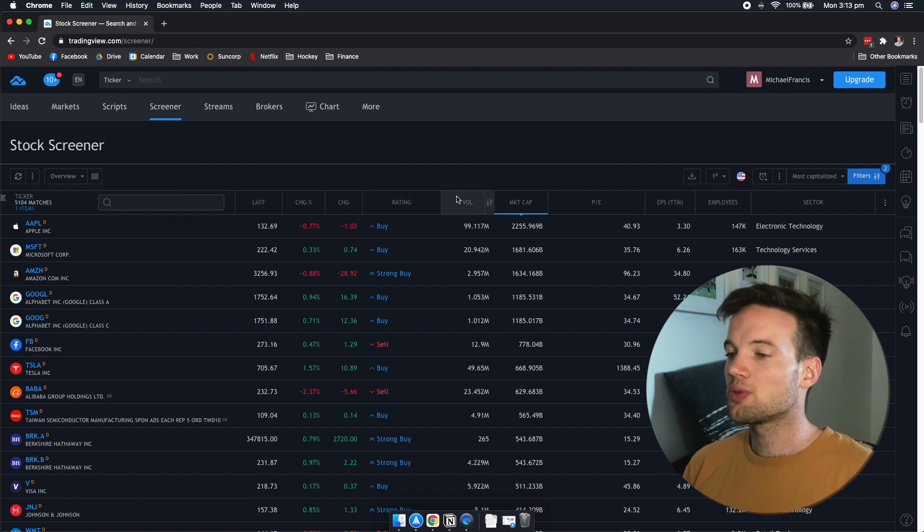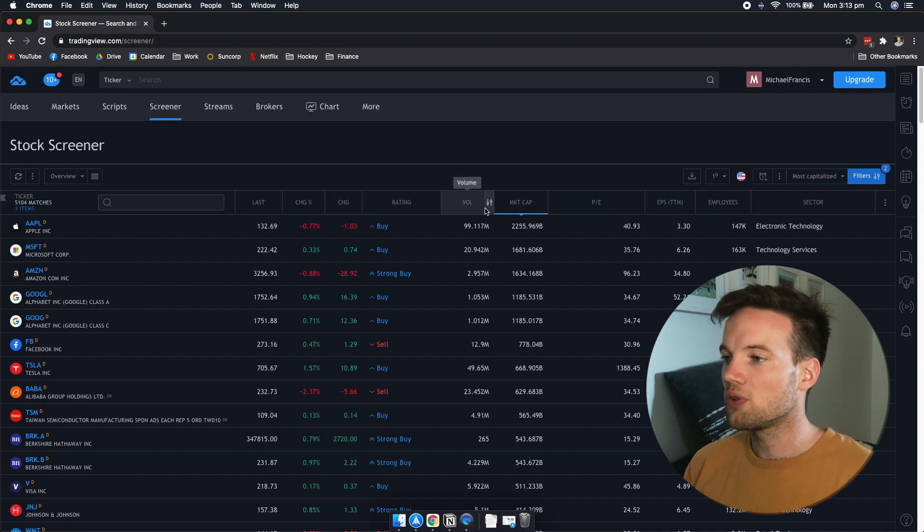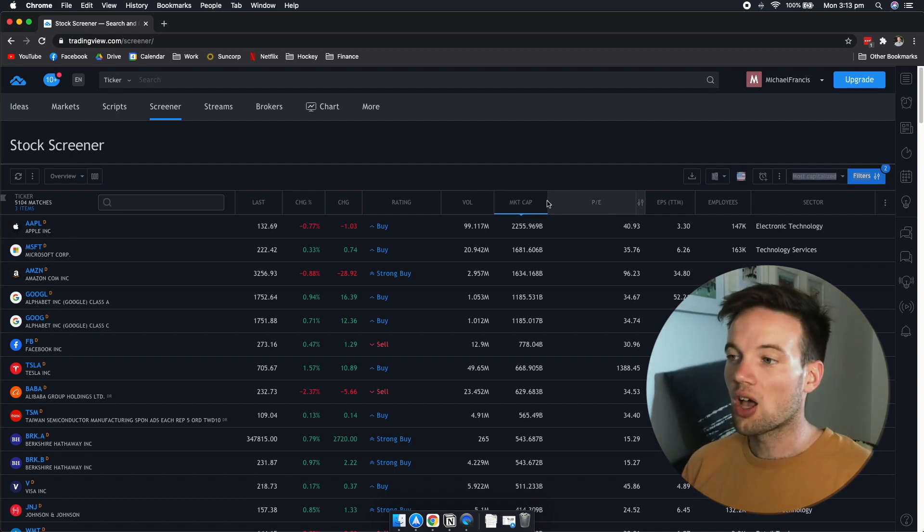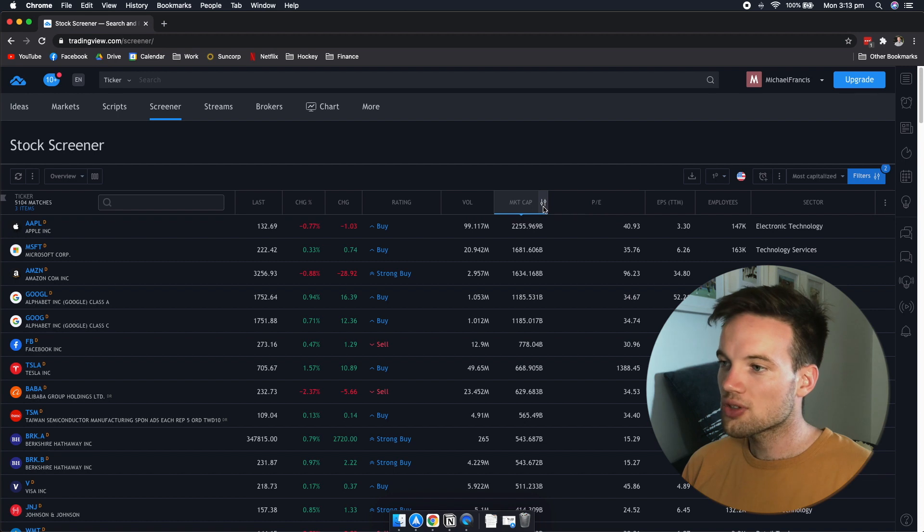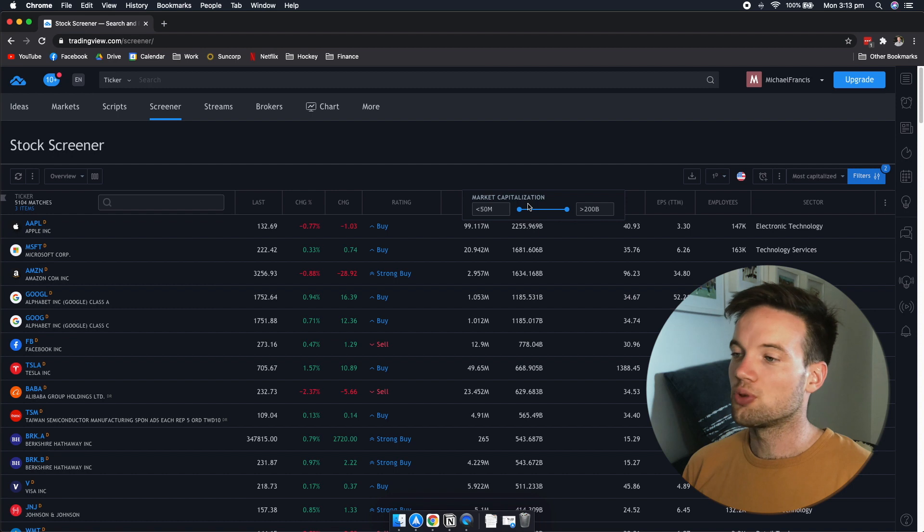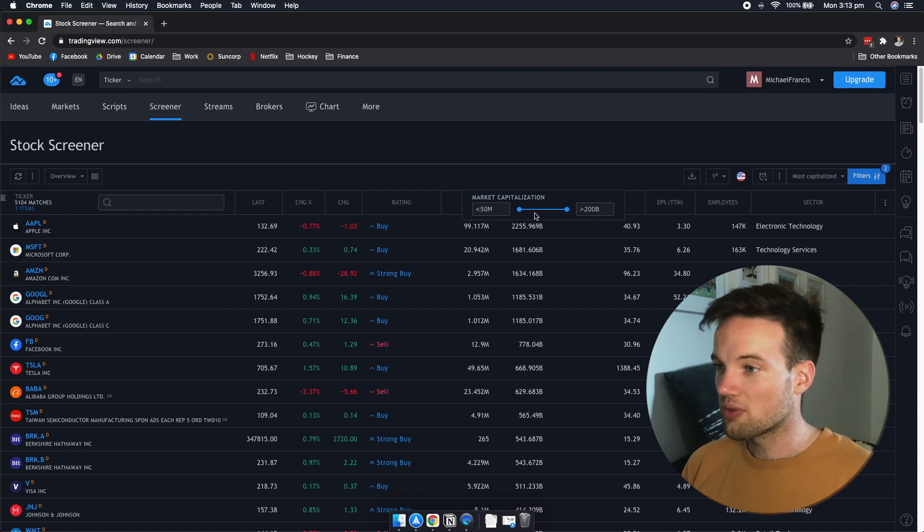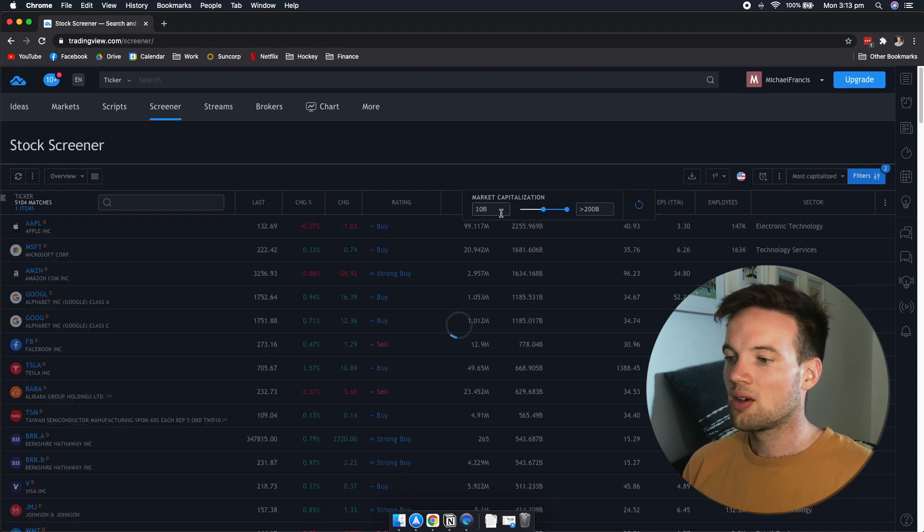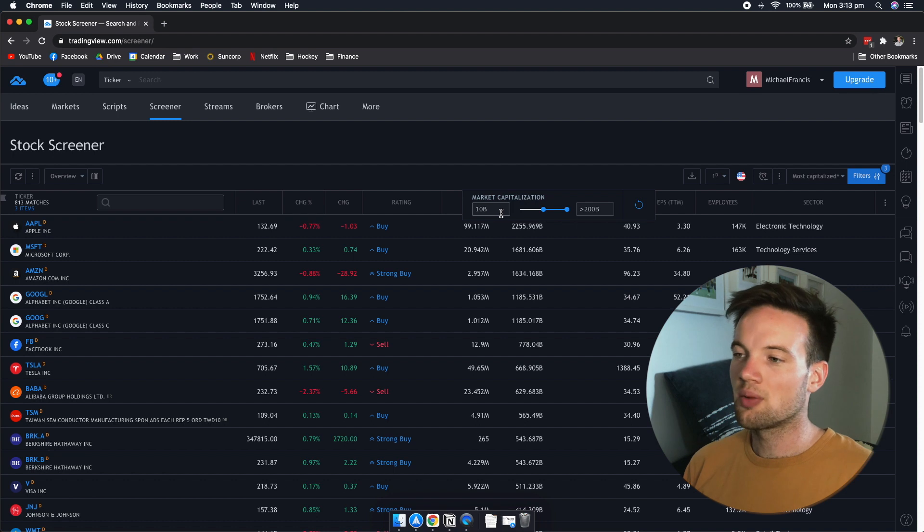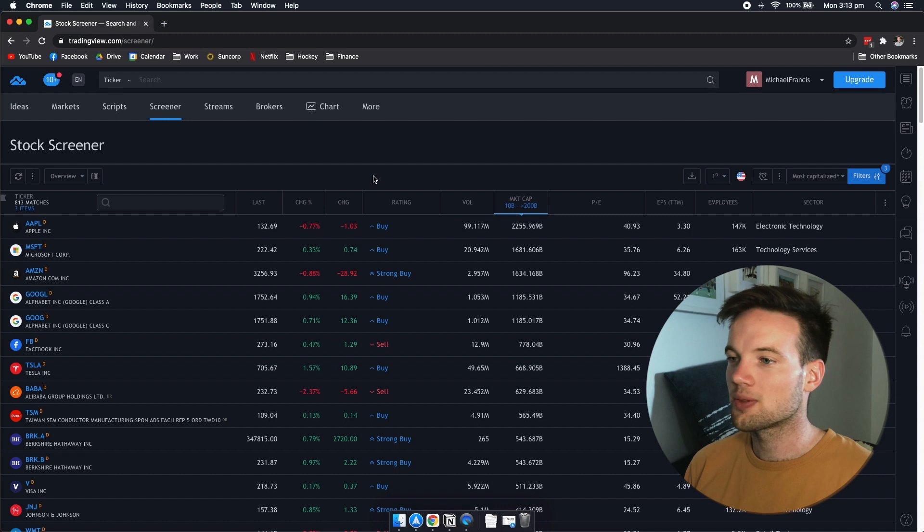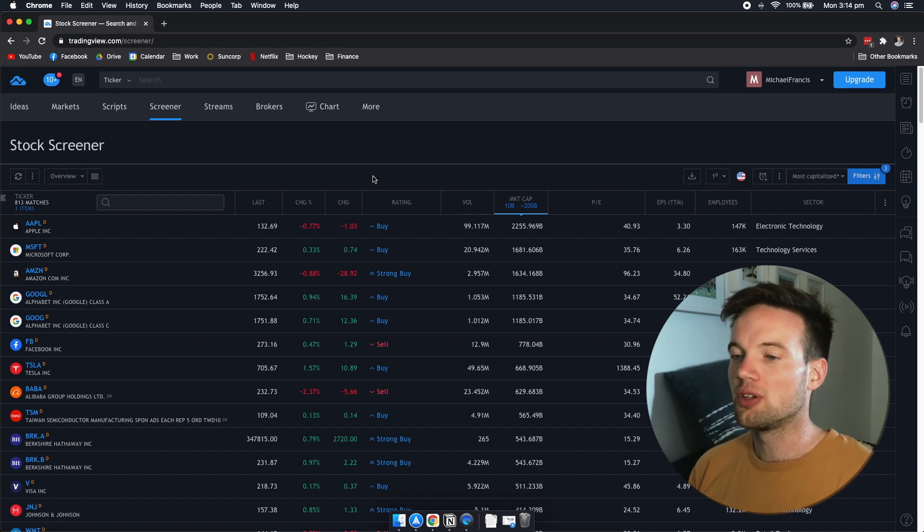Now, this is where the stock screener really shows off. So in each of these columns, you can actually add a filter. So for example, if you only want to invest in large market cap companies, you can click on this little settings button here. And that's going to bring up an option to adjust. Now, 200 billion is obviously very big. So we're going to move these up and we'll just get companies with 10 billion plus market cap. And as you can see, we now only have 813 options. So this is how you can use a stock screener to narrow down the options that you have.